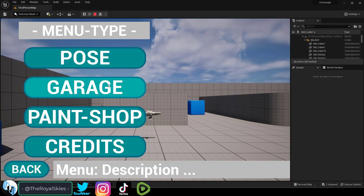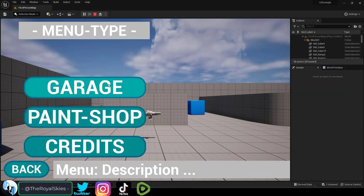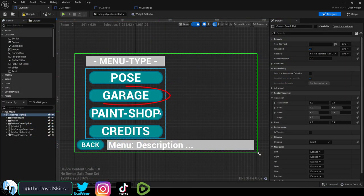So you don't know how to control your visibility. Not a problem. Let's say when you click the garage button, you want the pose button to hide.